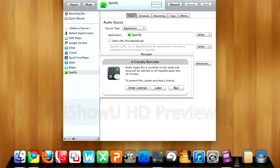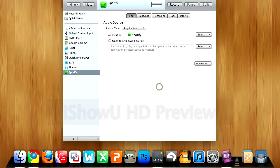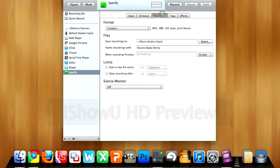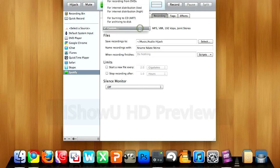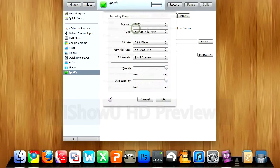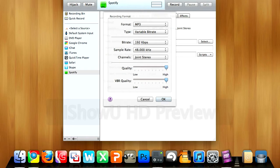Just click later, and then before we hijack, just go into recording here and check custom format. If you're using a free Spotify account, your bitrate is going to be 192.